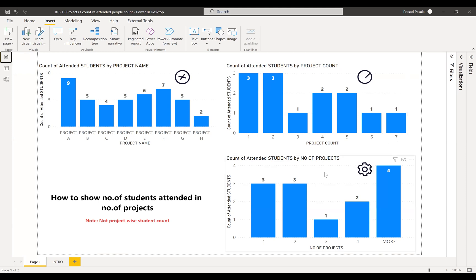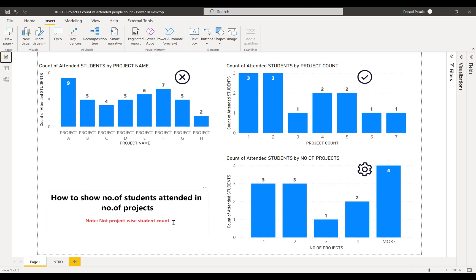Again, these are somewhat advanced settings and options where we need to show the people who attended one, two, three, and four projects, and after that, the people who attended more than four all together need to show in another column called 'more'. We'll see first how to achieve this scenario and then how to implement the top four projects and others.